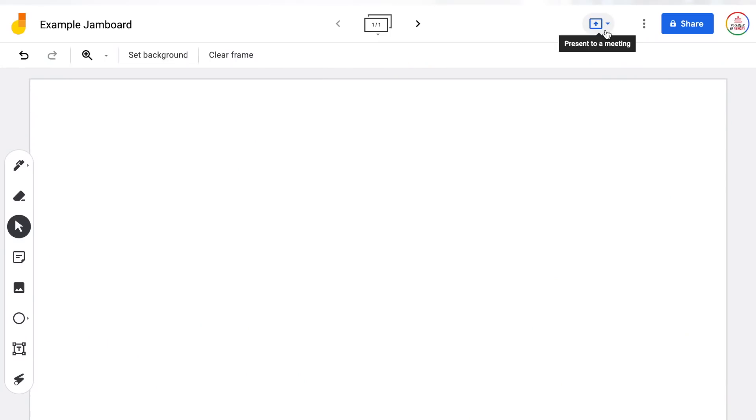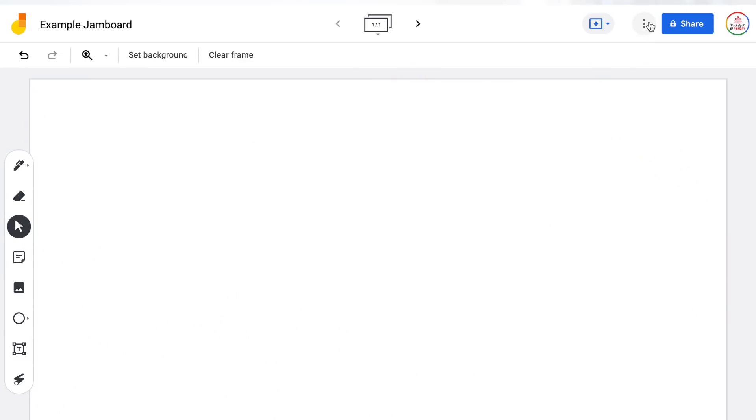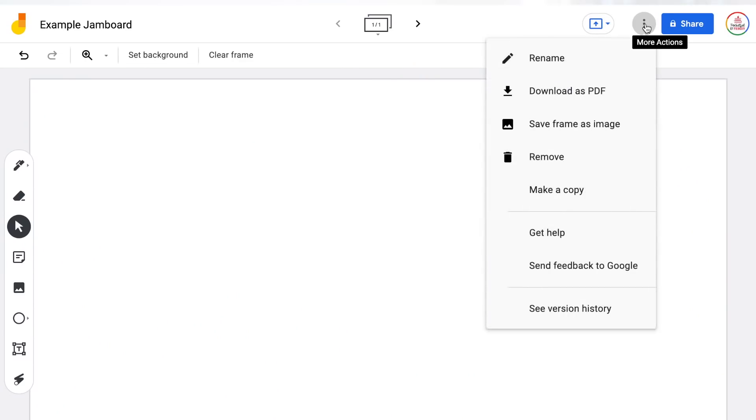Next, you will see the blue present button — it looks like a box with an arrow in it. This will allow you to actually present your Jamboard within Google Meet. So if you happen to be teaching students virtually, you have that option to share it within the meeting. Next, you will see the three dots, which is the more actions button. This is where you also have the ability to rename your Jamboard.